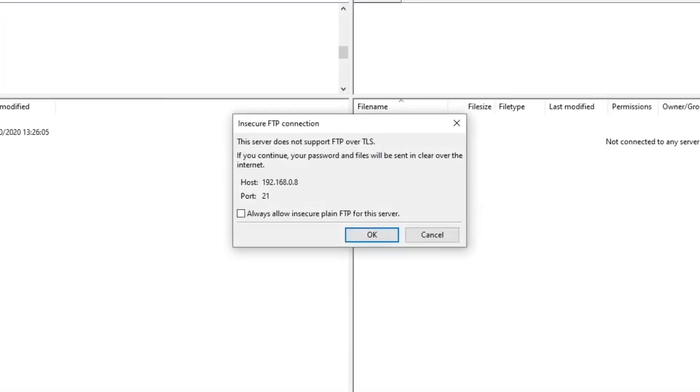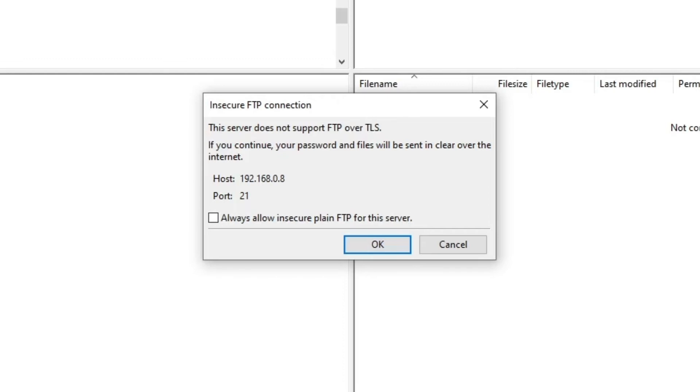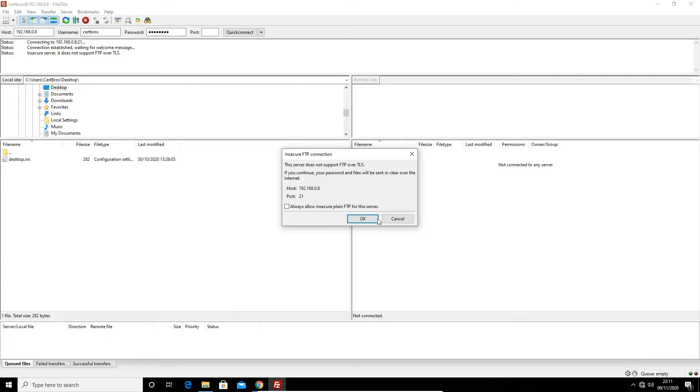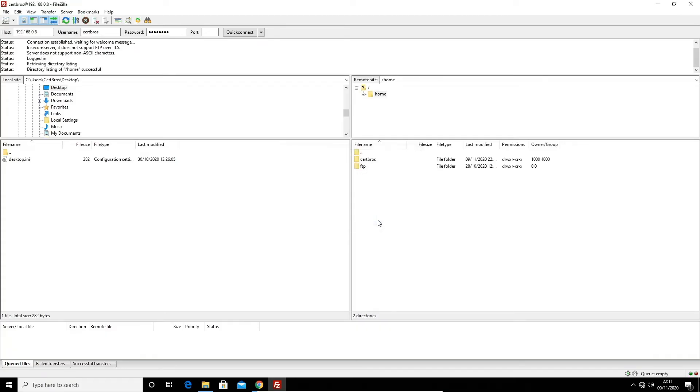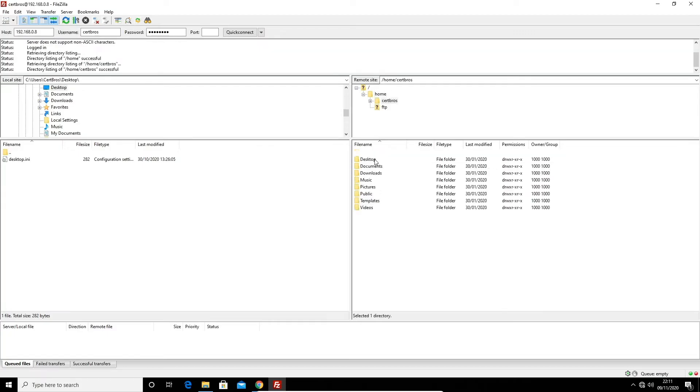Now we are warned about this FTP server not using something called TLS. This is something we'll cover shortly. Once we connect again we can browse directories, download and upload files. Because I logged on as a user I now have permission to view the home directory and all of its content.